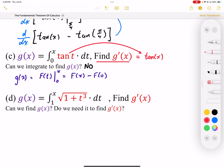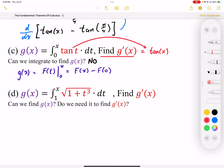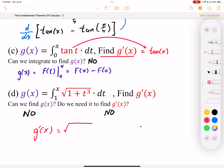Similarly, I have another function g defined by an integral from 1 to x. I cannot integrate to find g(x), but I don't need it to find g prime. Using the Fundamental Theorem of Calculus, the integral from 1 to x is undone by the derivative, so g prime is simply that same function evaluated at x. Since it's a derivative, there is no plus c.